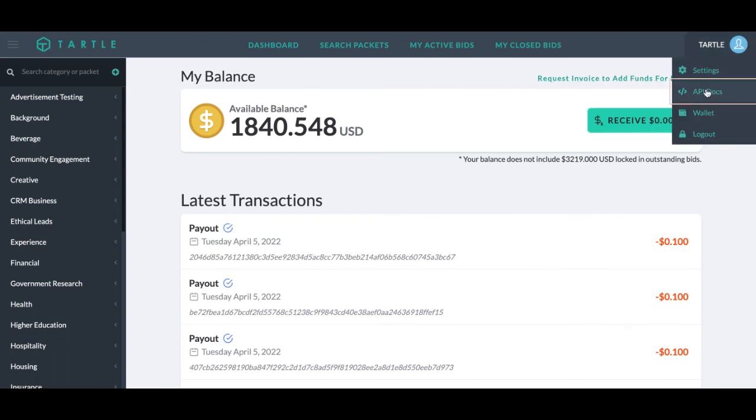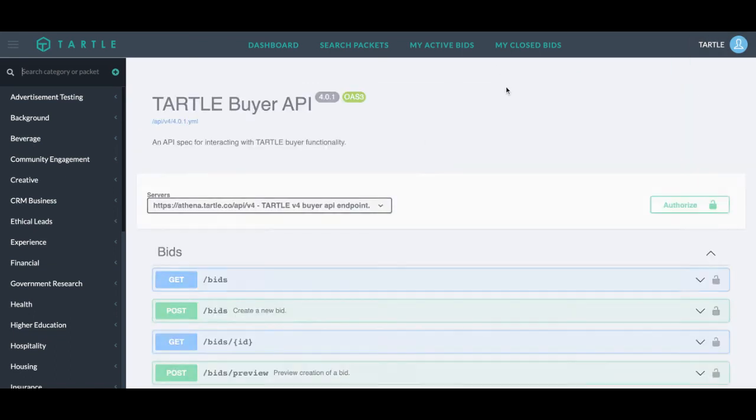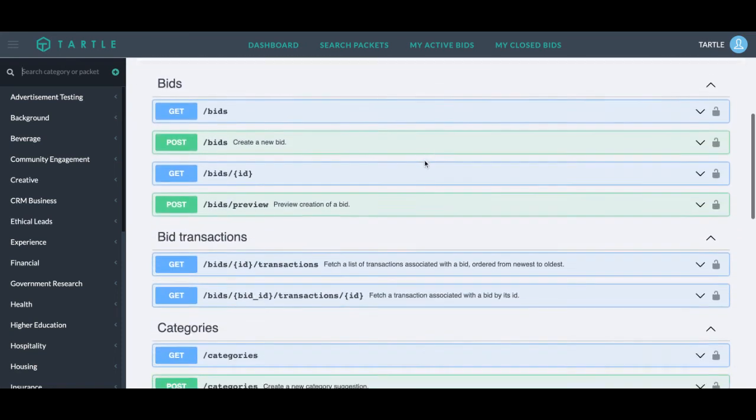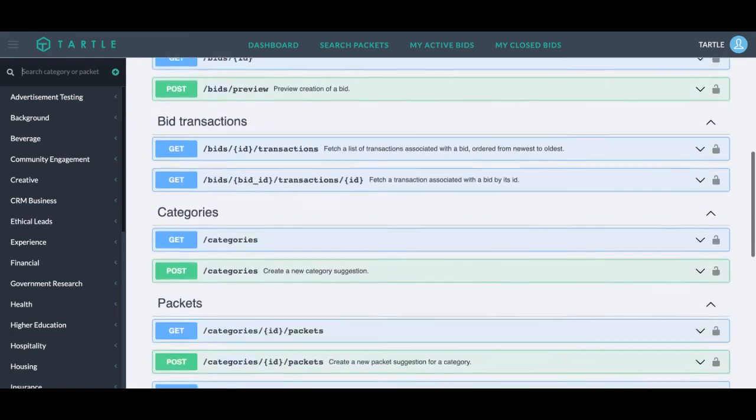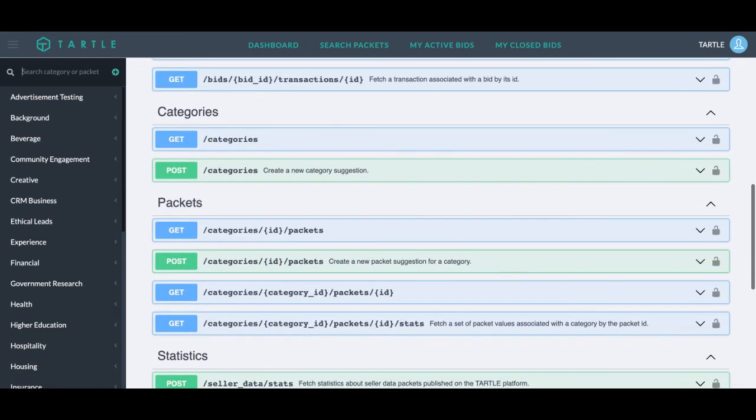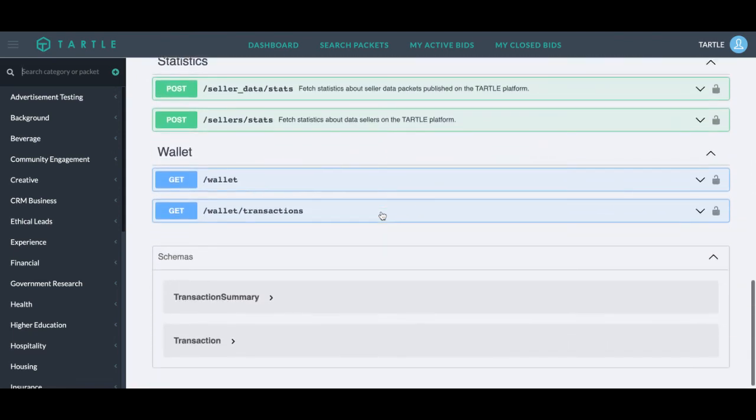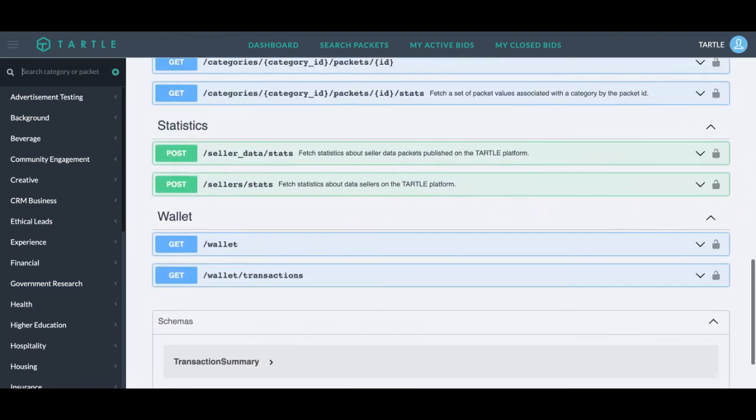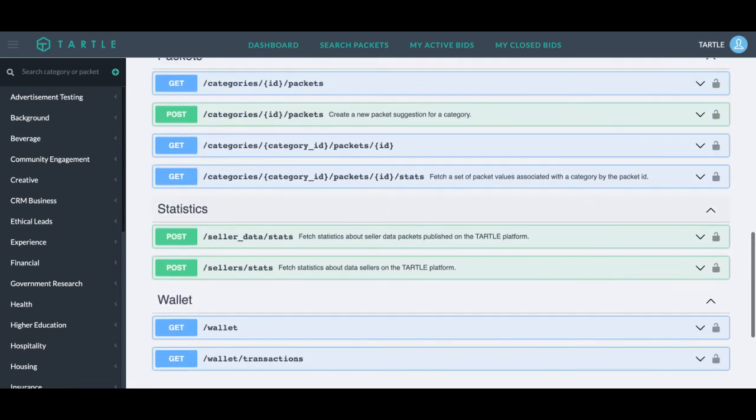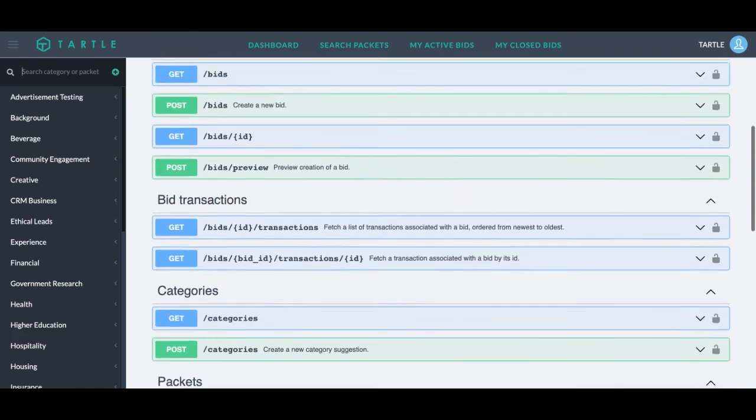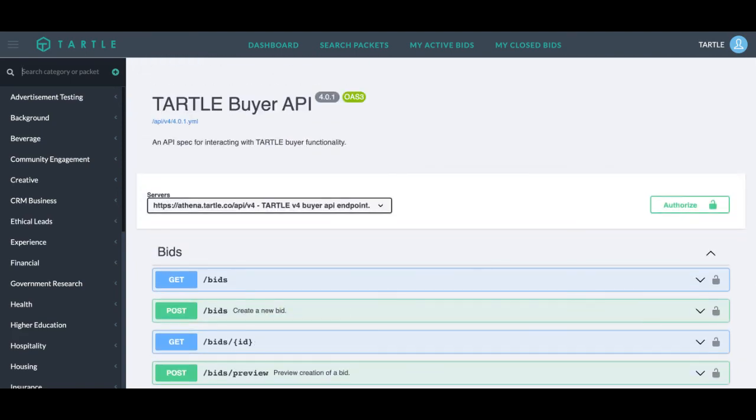We also have the ability to do an open API call. And Tartle is free to join, always. You are only paying for the data you are purchasing. So feel free when you sign up to give this a look through. And I appreciate you watching.